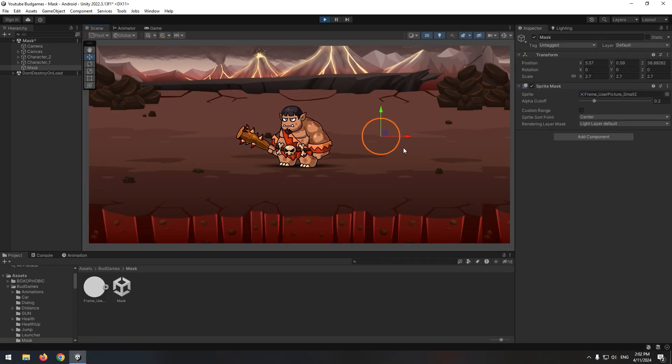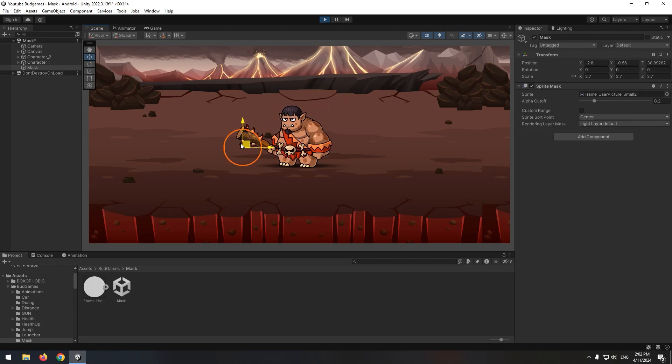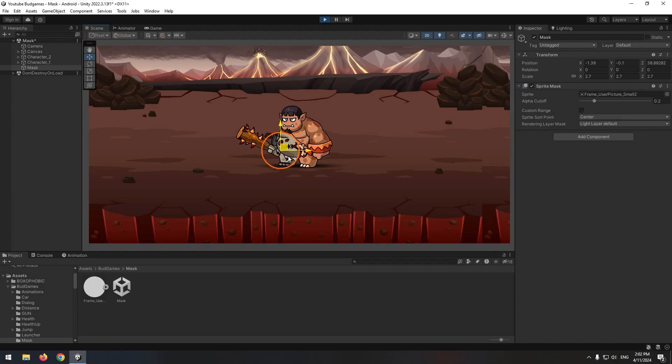Now if we select Mask and drag it on the character, the first character disappears and the second character appears. I hope this was a useful tutorial. Have a great day.